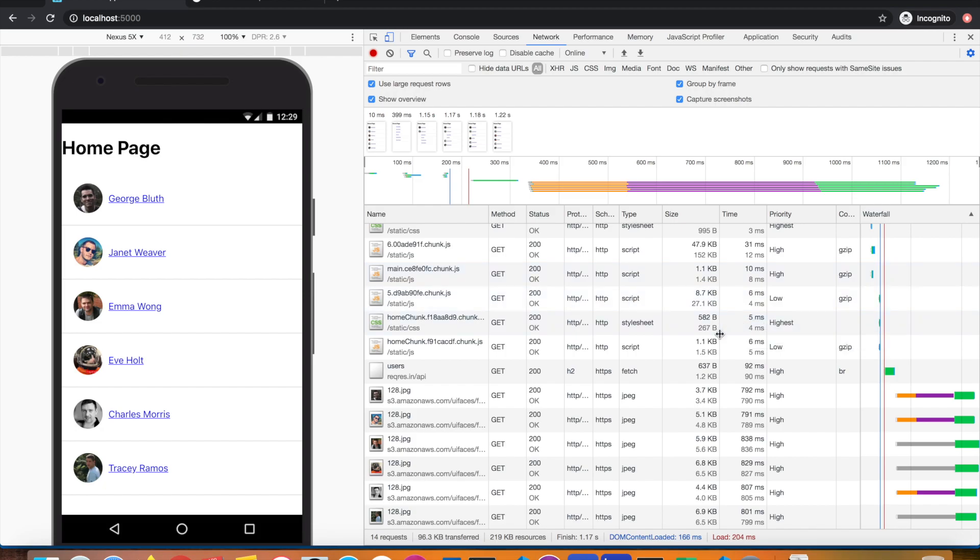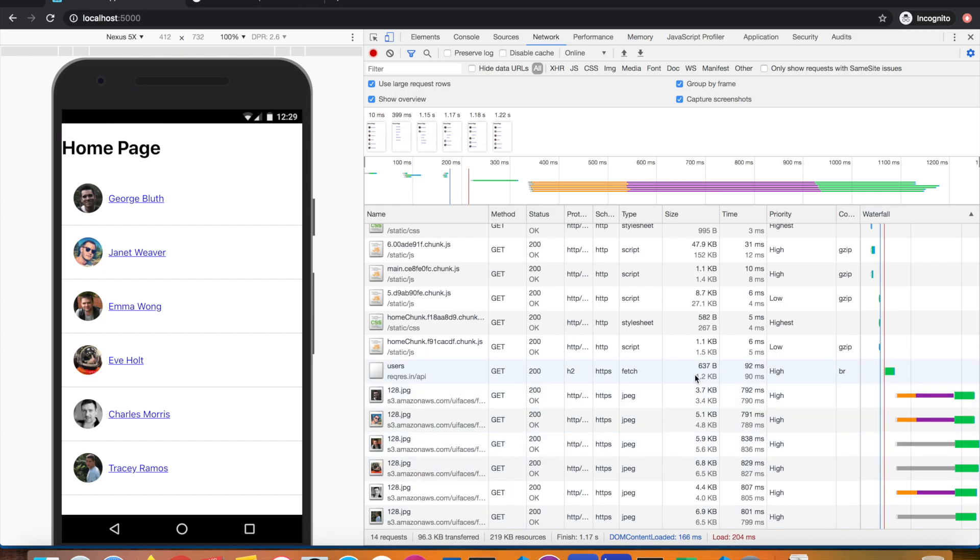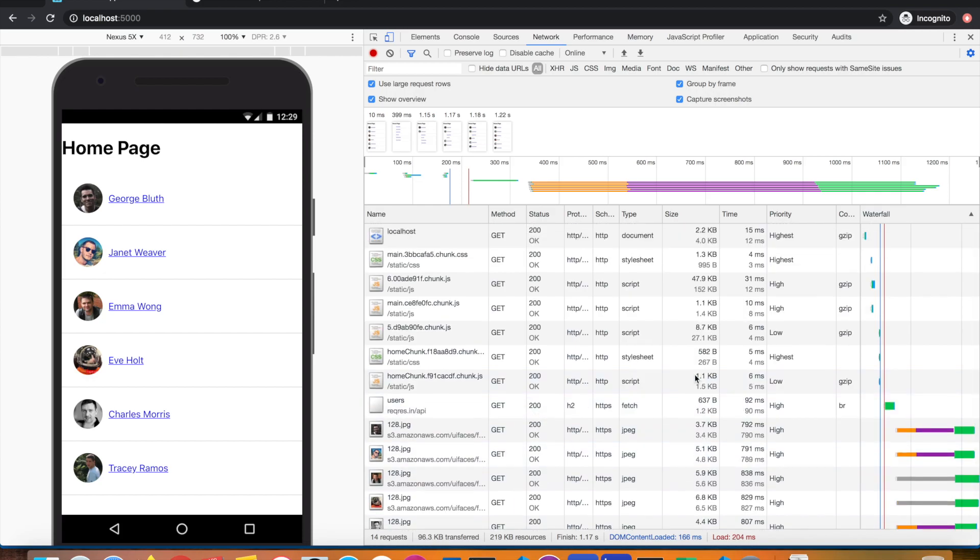Now let's look at the size column. Where's my main chunk? The 27 kilobytes, what was the original size? Now only 8.7 kilobytes are being downloaded. Even if you see the total size, it has reduced. There is compression happening. This is the 152 kilobyte file I was looking for. Now only 47 kilobytes of data has been downloaded.